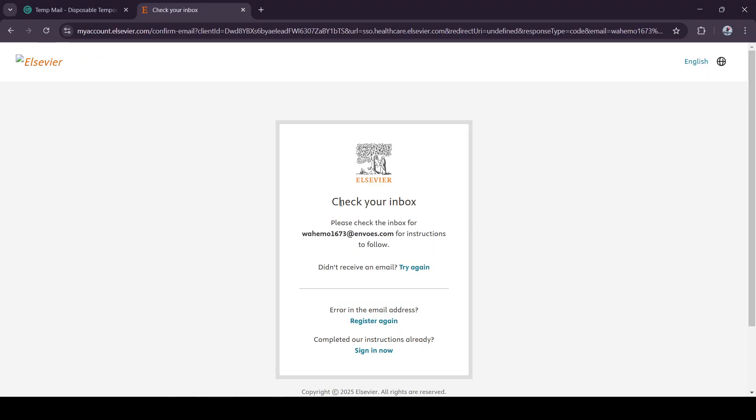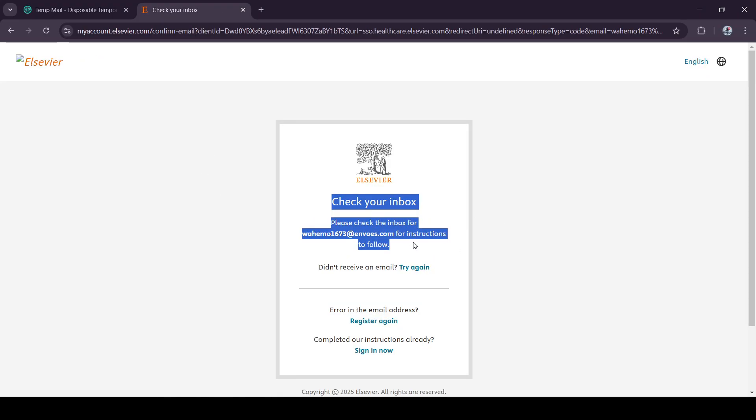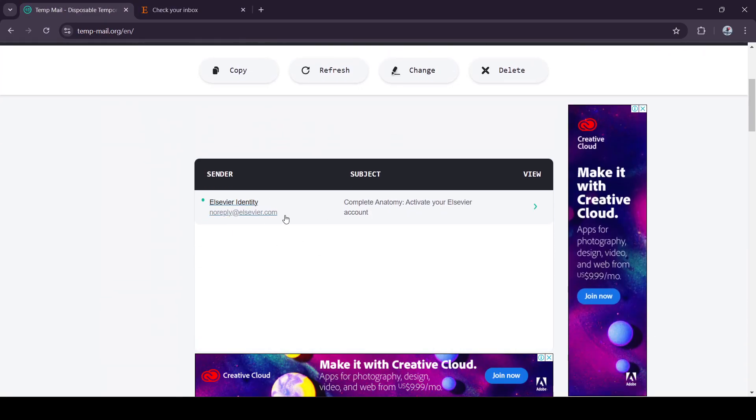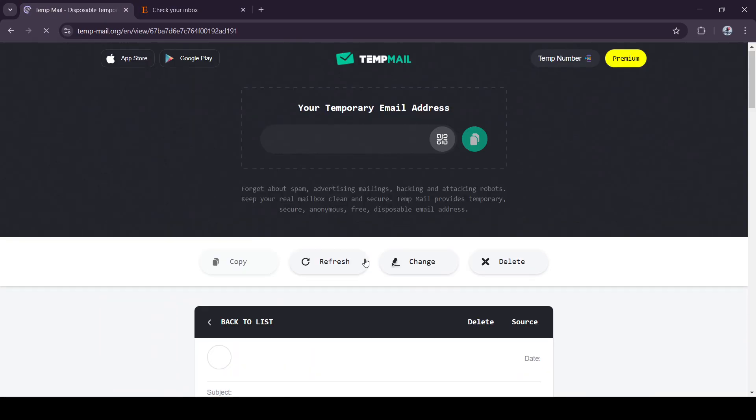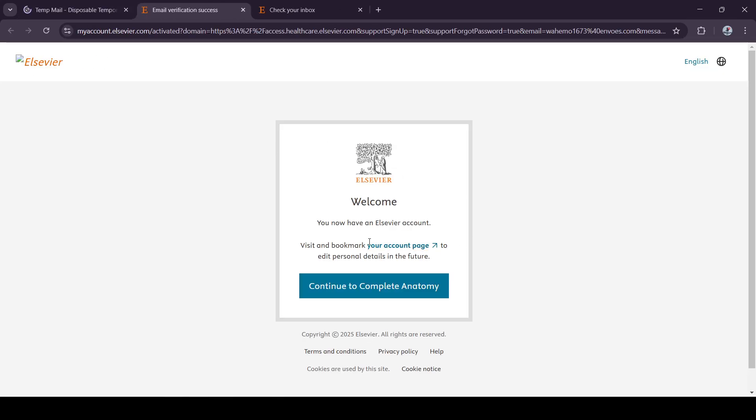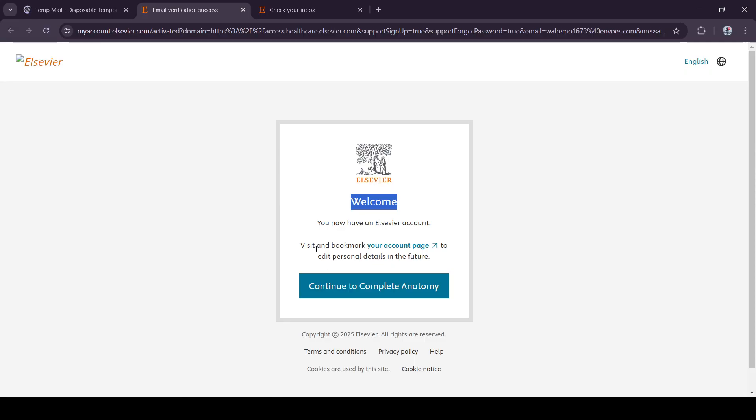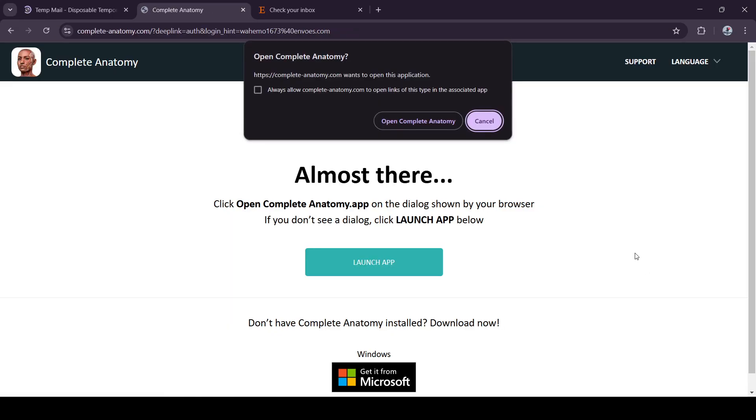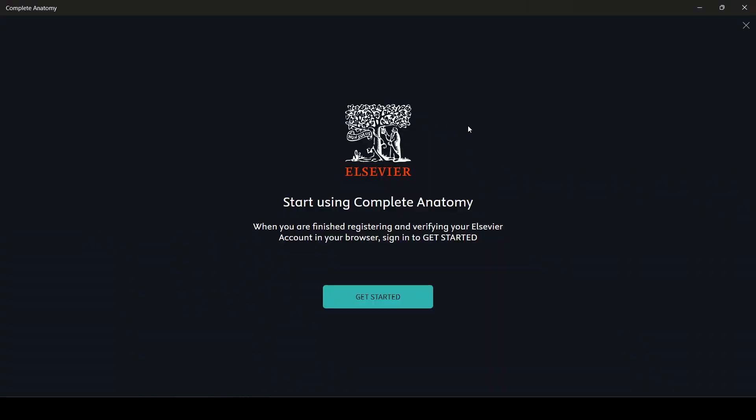It will ask you to confirm this email. So here is the confirmation, activate account, and we are all done. It will ask you to go to Complete Anatomy, so open Complete Anatomy.